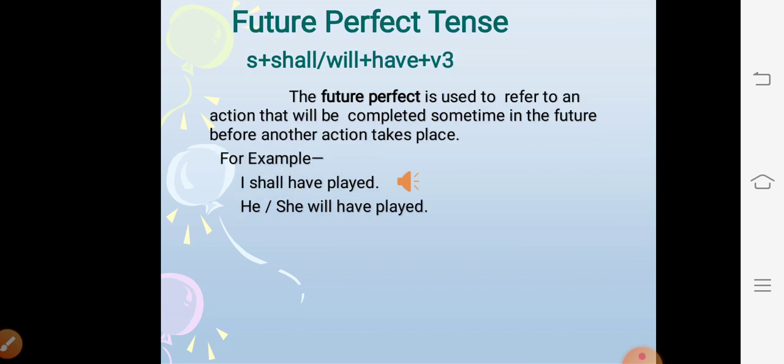Future perfect tense. The structure is subject + shall/will + have + V3. The future perfect tense is used to refer to an action that will be completed sometime in the future before another action takes place. For example: I shall have played, he or she will have played.